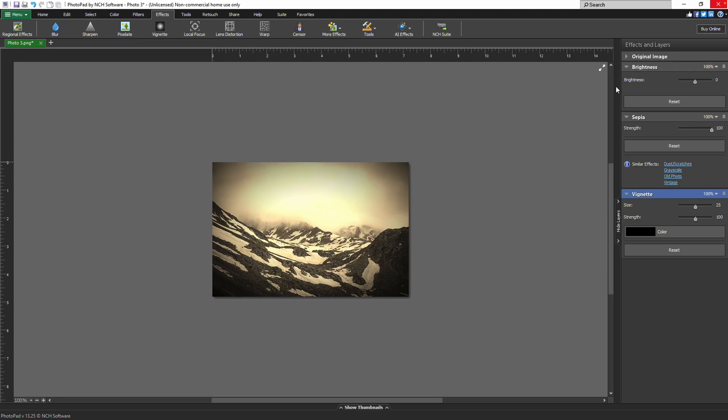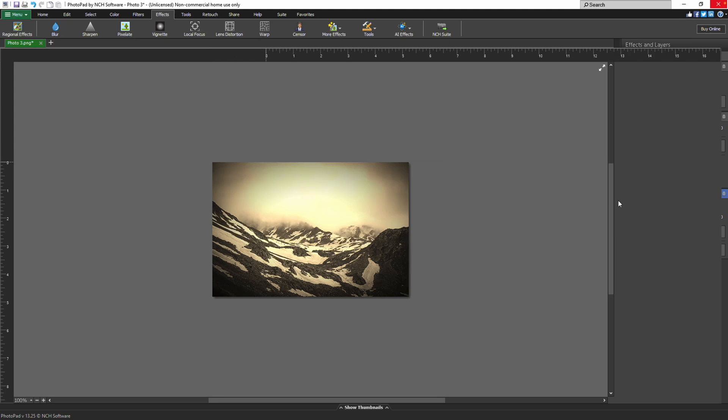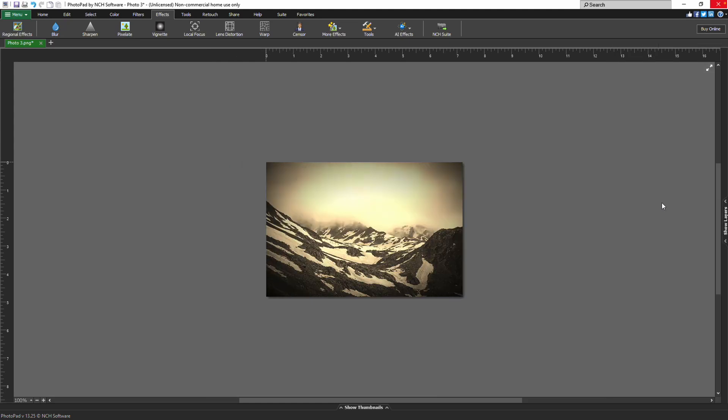The effects and layers section is located on the right side of the application. You can collapse or expand effects and layers by clicking the hide or show layers tab.